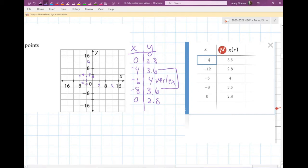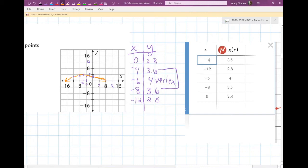My last point is negative twelve, which is also at 2.8 — that's the mirror point. Now, the 3.6 might be graphed a little high because when I try to draw a straight line it's not quite perfect, and that's why you must include the table. The graphs they gave you are very hard to do by hand.